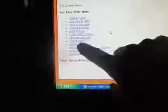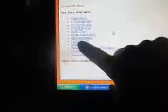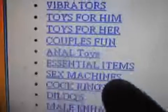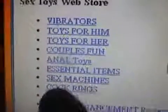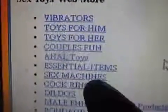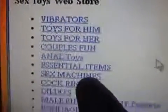...for him, we got toys for her, couples fun, rear ender toys, essential items, sex machines—yes we already looked at that. Cock rings. Looks like Peter's put himself up on the site as a product. Cock ring, dildos, male enhancement...